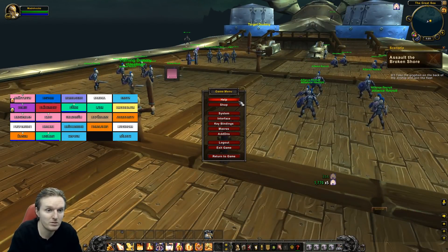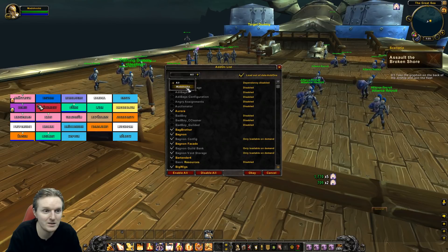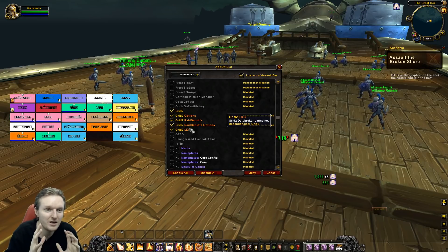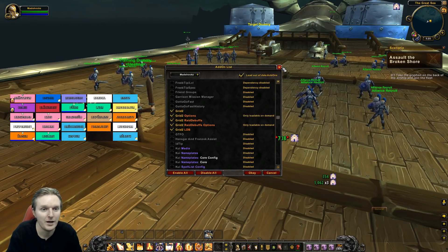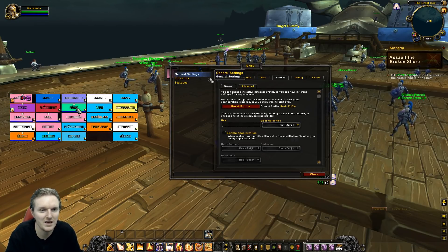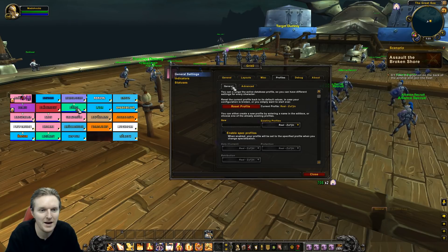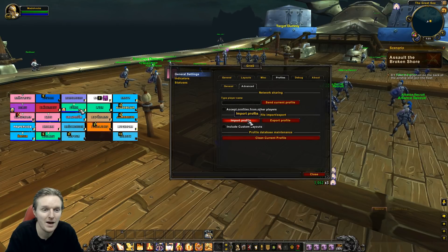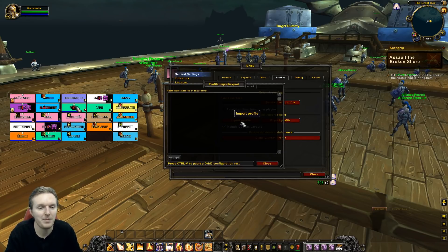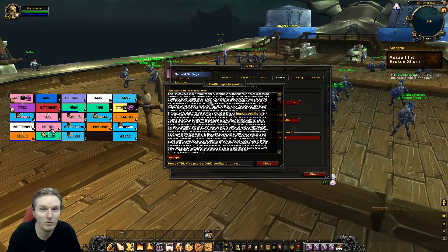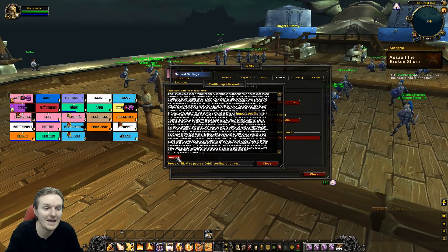You need to have the Grid 2 addon — Grid 2, Grid 2 Options, Grid 2 Raid Debuffs — basically the default selection that comes with Grid 2. Then type /grid2, go to General Settings, go to Profiles, go to the Advanced section, click 'Import Profiles' — it might be worth importing custom layers as well — and then paste all of the code from Pastebin using Ctrl+V and click Accept.